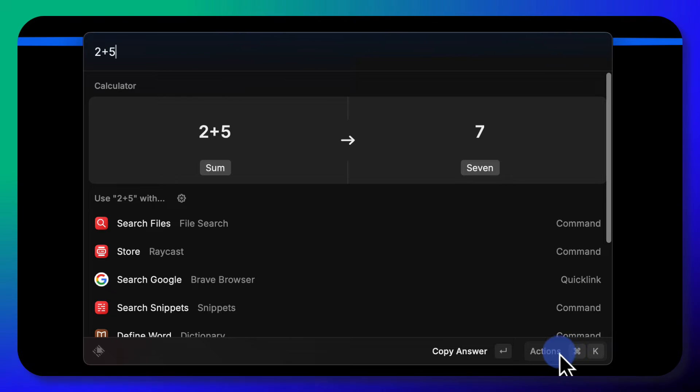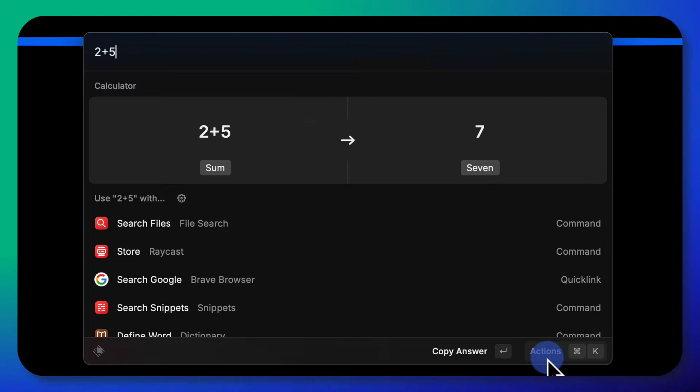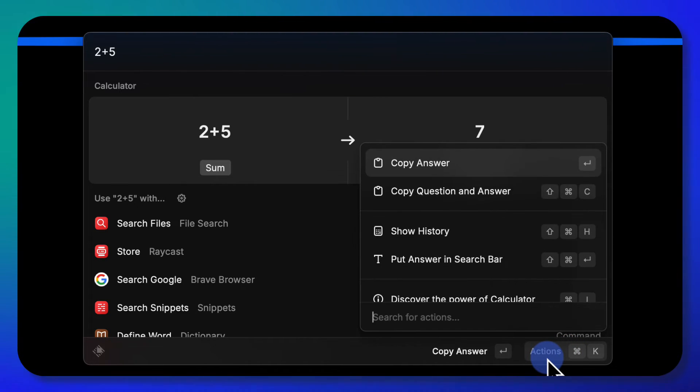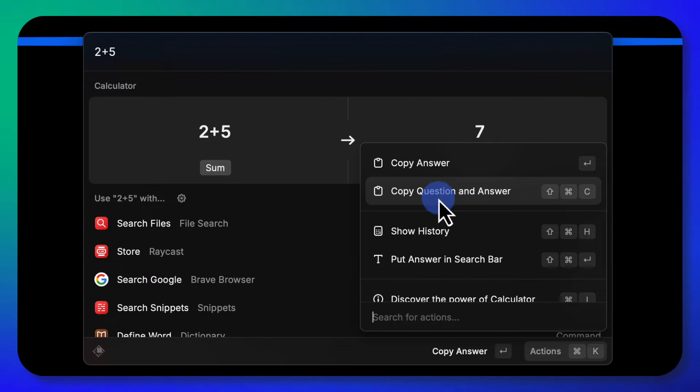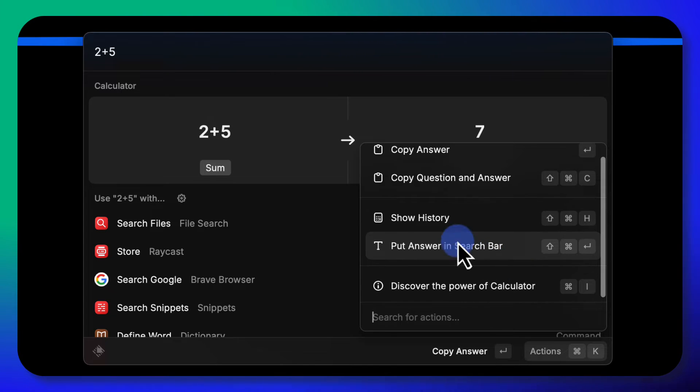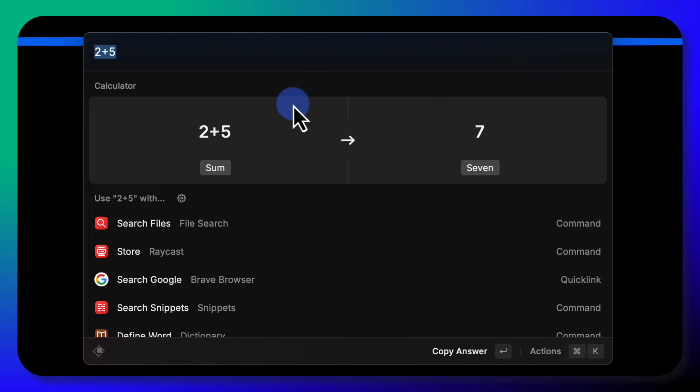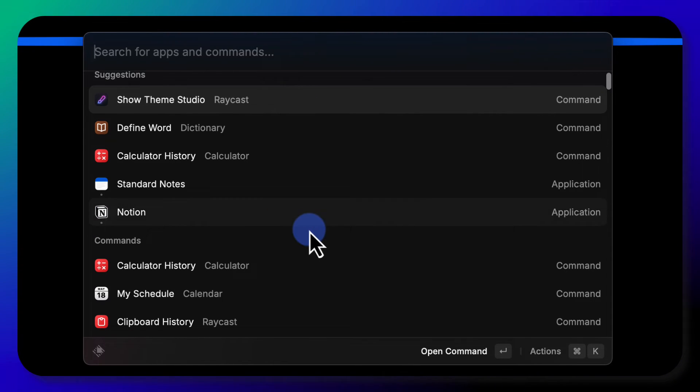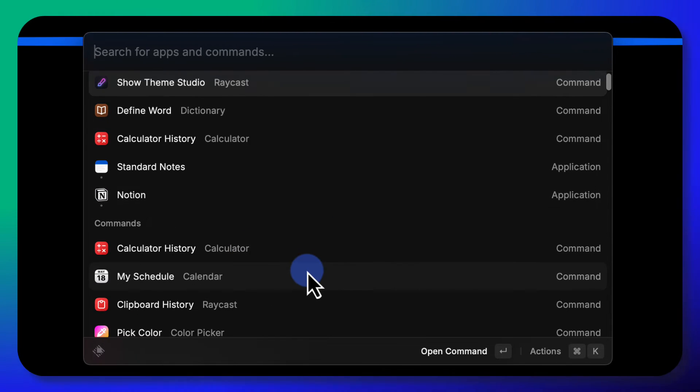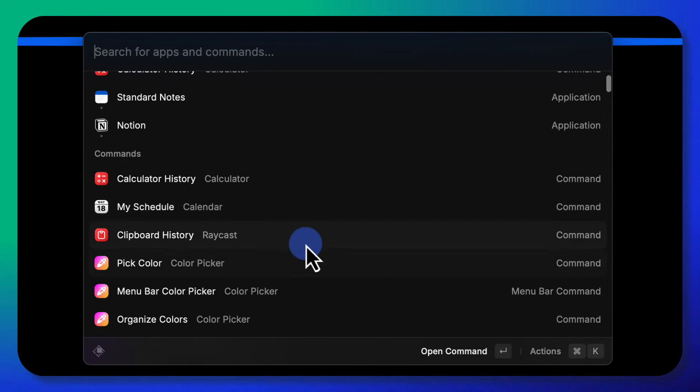There's actions, there's this little thing that says command K, and copy the answer, copy the question and answer, show history. So watch what you can do with the calculator, and I'm gonna hit escape. That returns me back to the home.